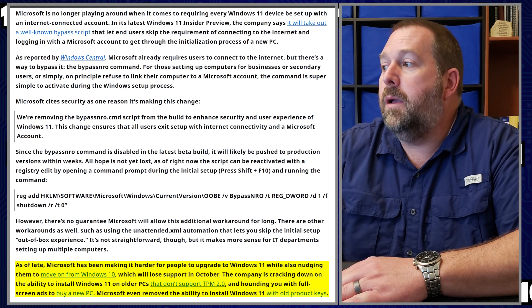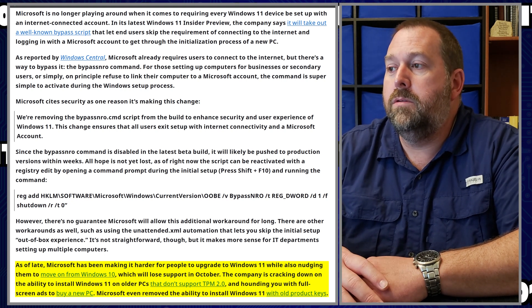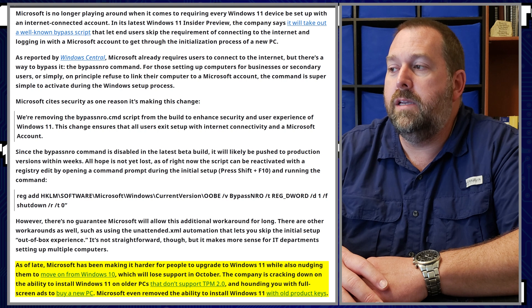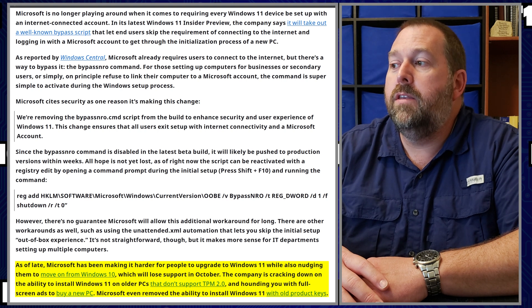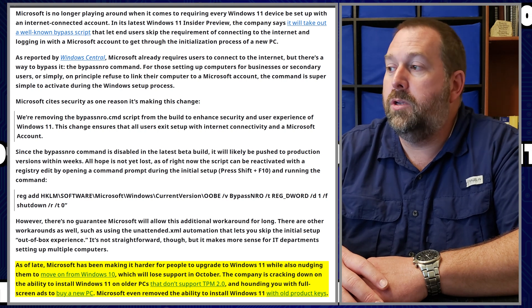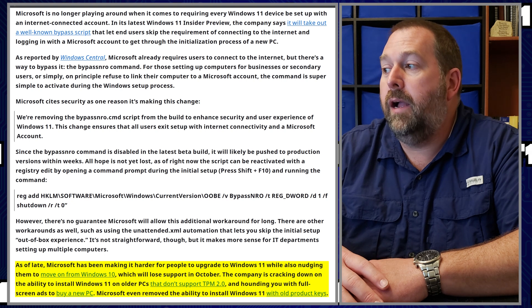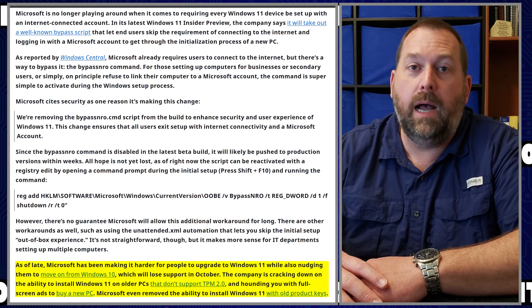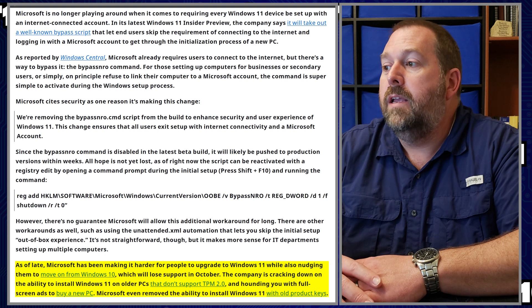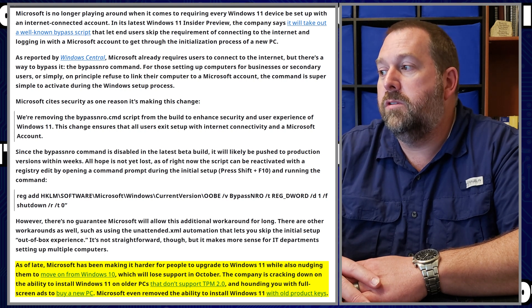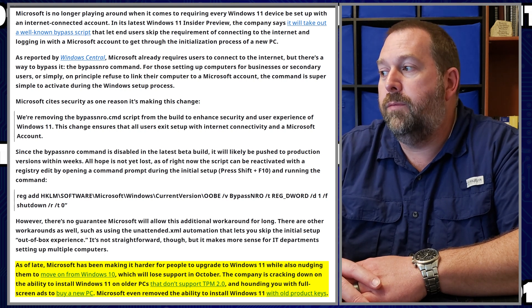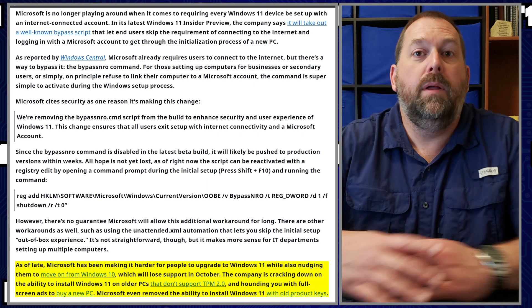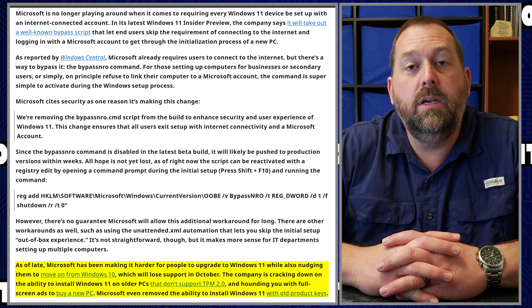Now the company is cracking down on the ability to install Windows 11 on older PCs that don't support TPM 2.0, and they're also hounding you with full screen ads to buy a new PC. Now Microsoft is even removing the ability to install Windows 11 with old product keys.